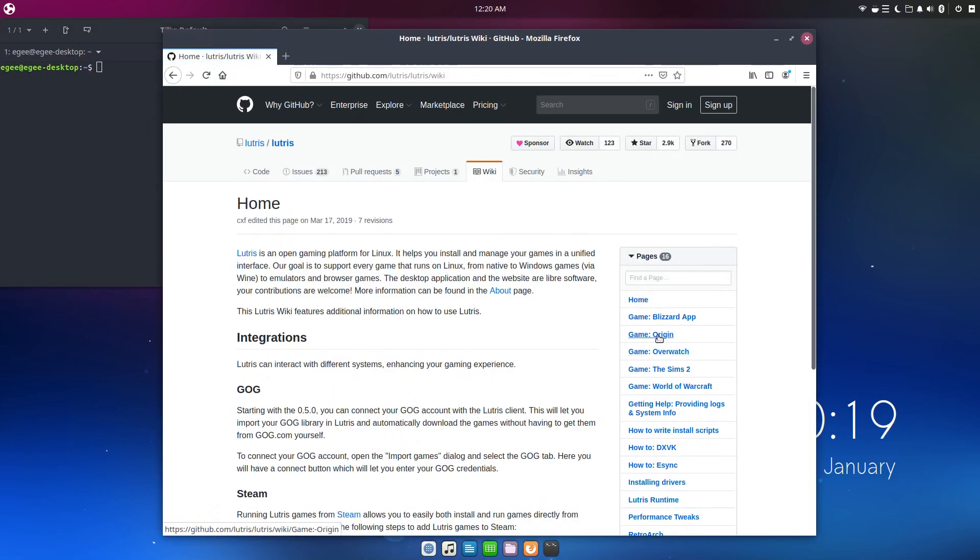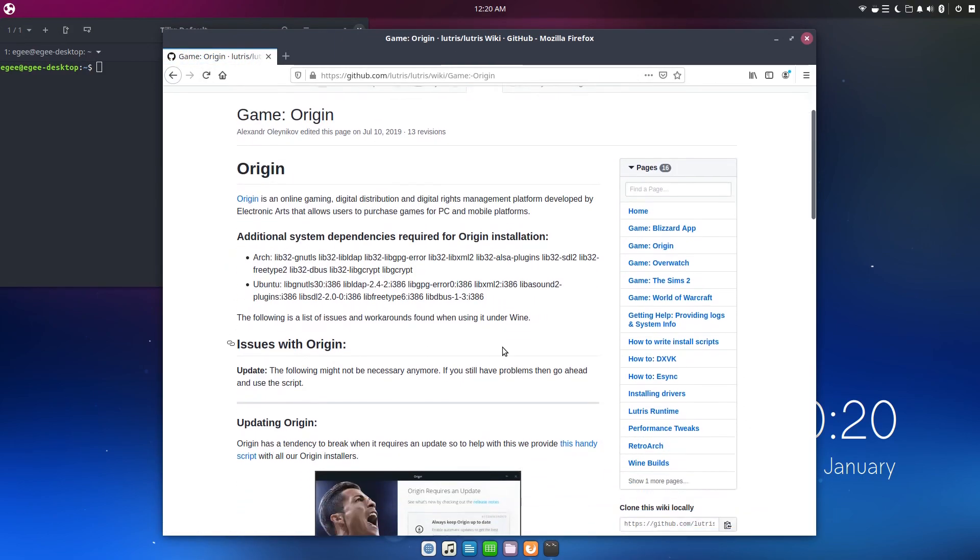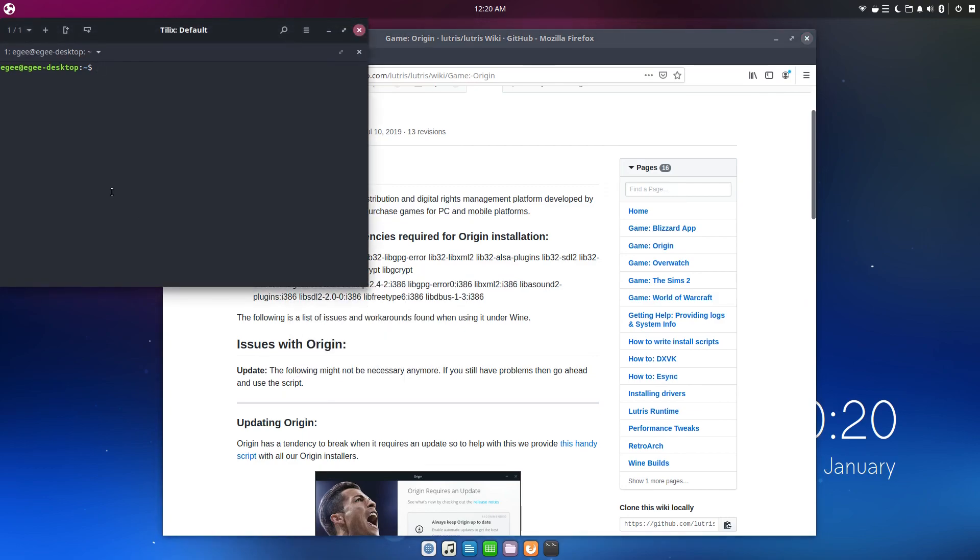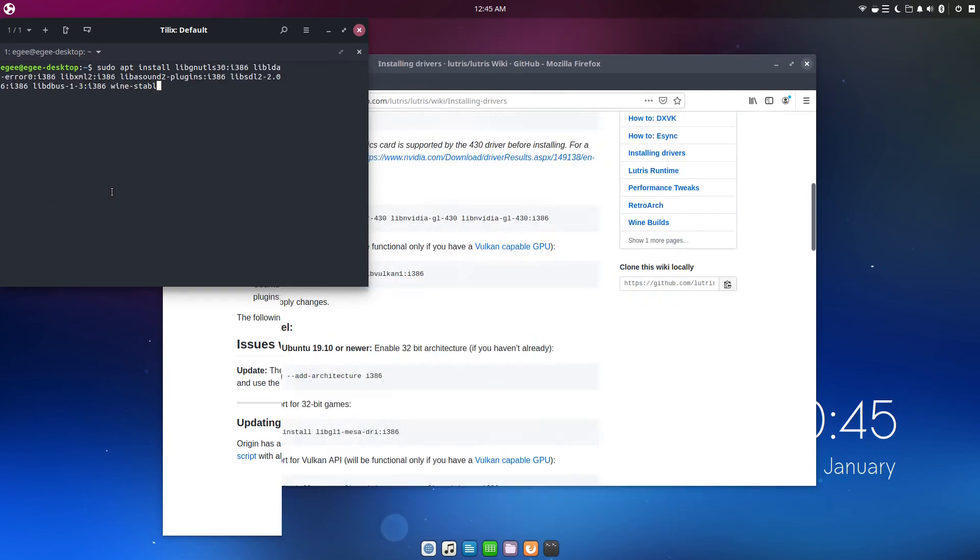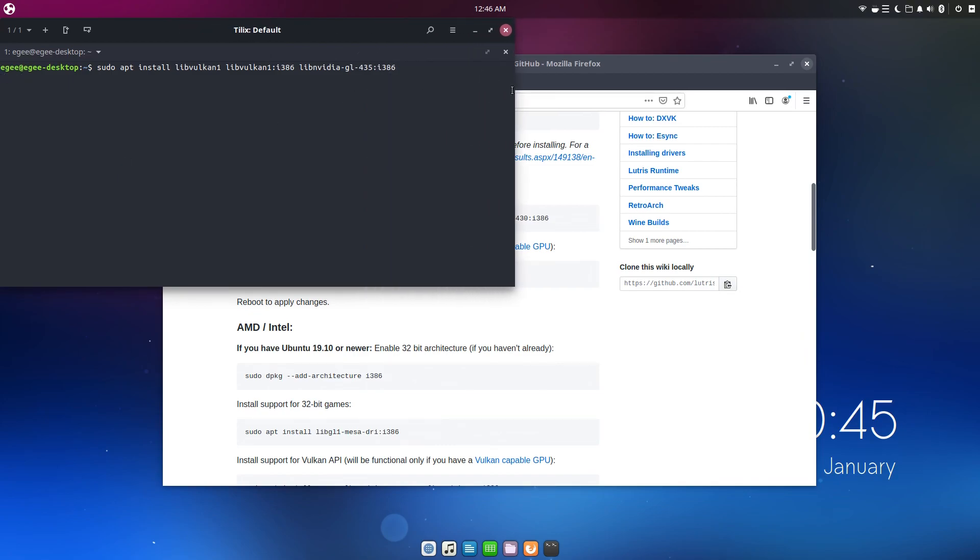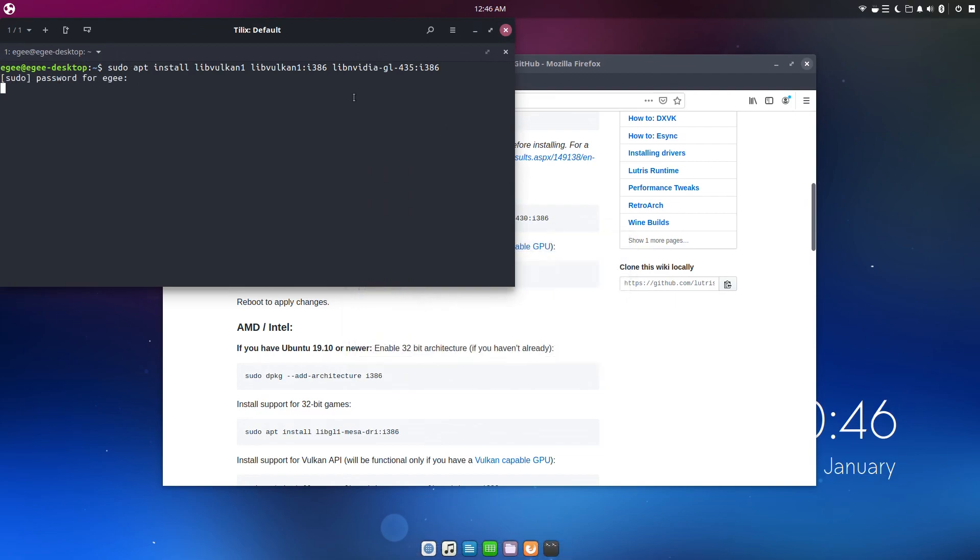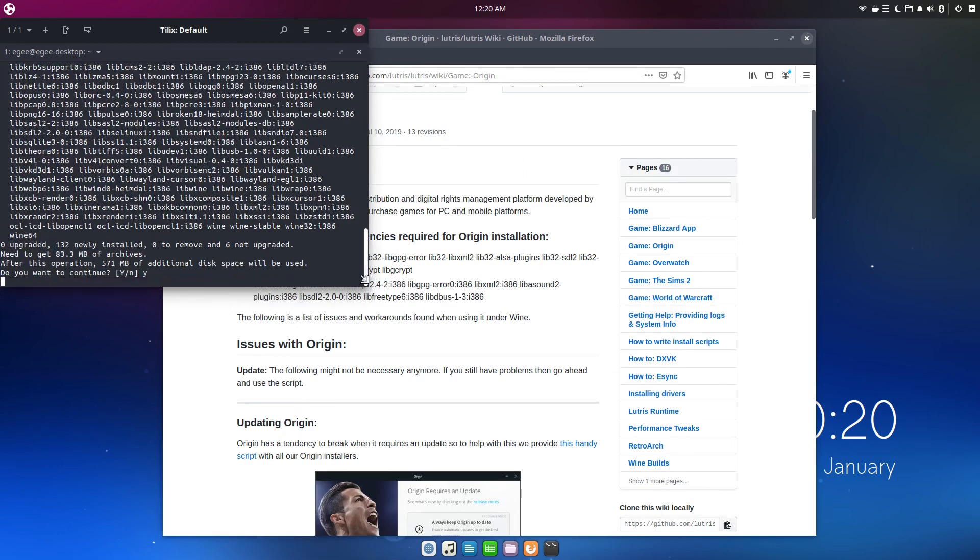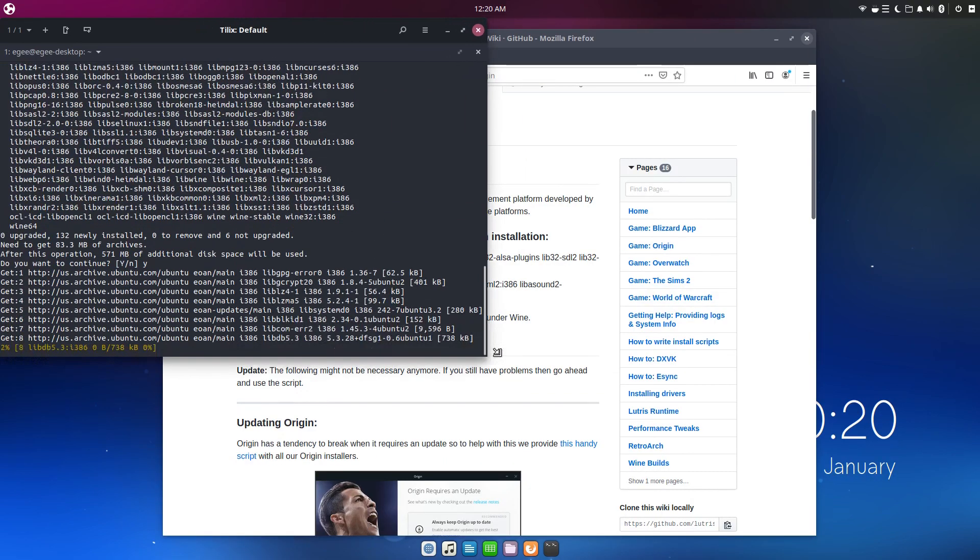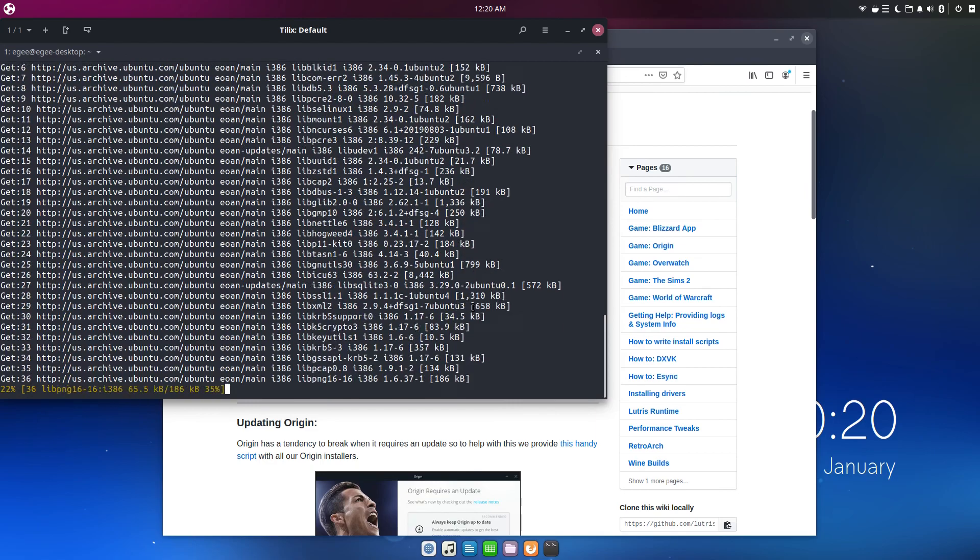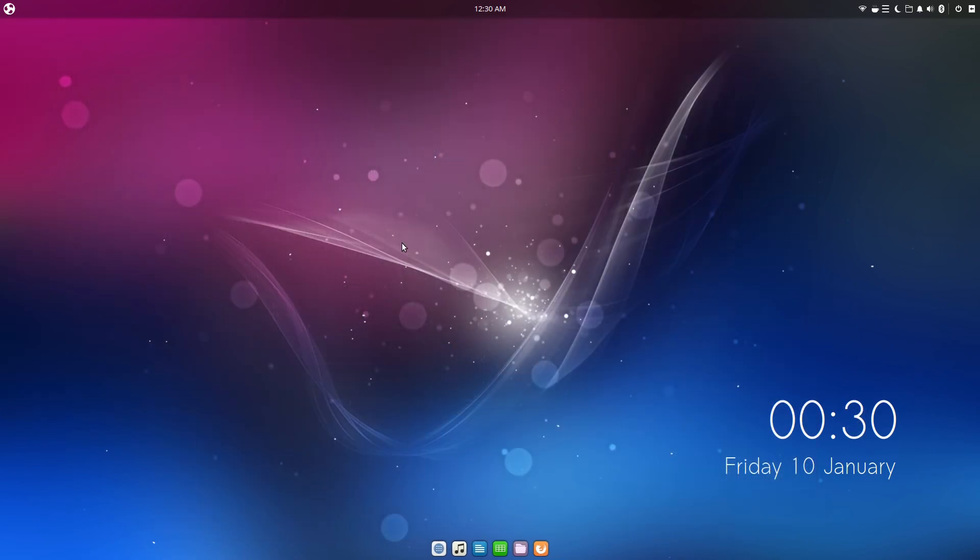Now once we get Lutris installed, we'll hop on over to the Lutris wiki and find the entry that talks about installing Origin on Linux. As you can see, running Origin through Wine requires a handful of extra libraries, so we'll go ahead and install those. And while we're at it, we should check to make sure Vulkan and the 32-bit libs are installed too, so that we can avoid any errors due to compatibility issues. Now if you're on a distro other than the ones listed on the wiki, you'll need to source those packages yourself. And when you do, please add them to the wiki because it's open source after all.